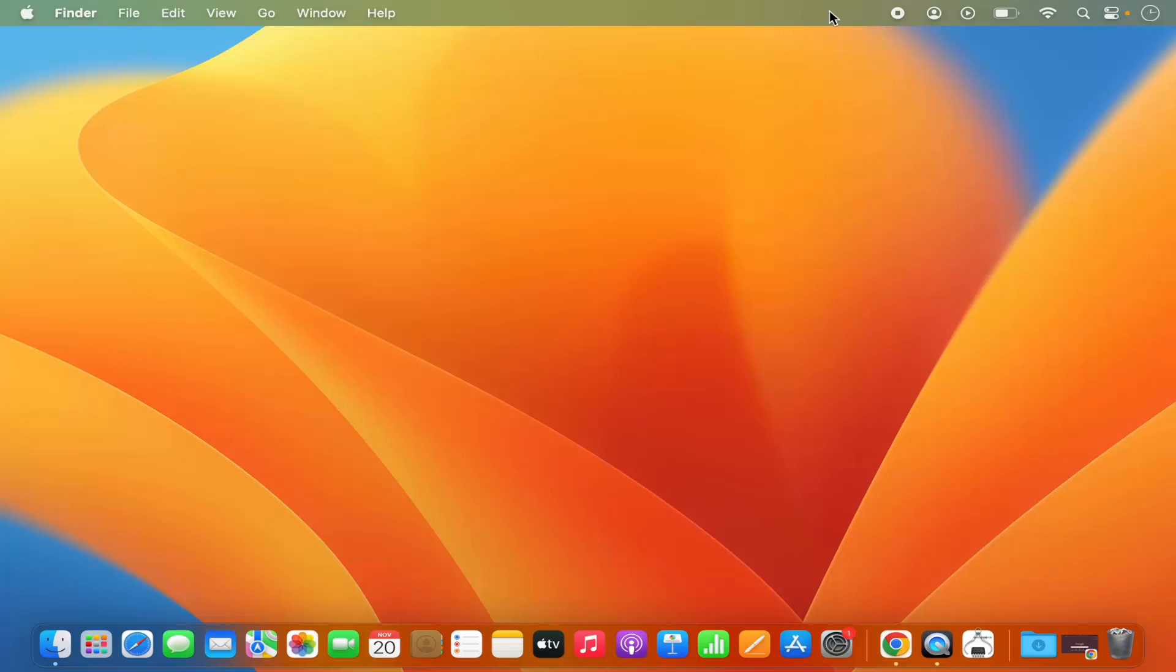Right now you can see I don't have any Bluetooth icon in the menu bar, but I want to see this icon. Let's see how I can enable it.